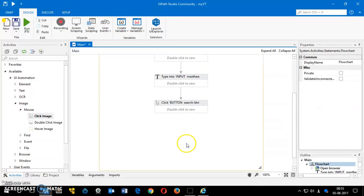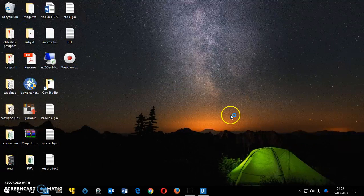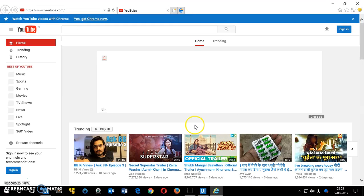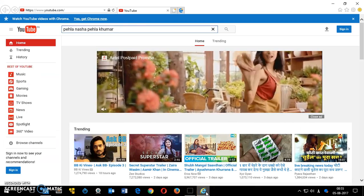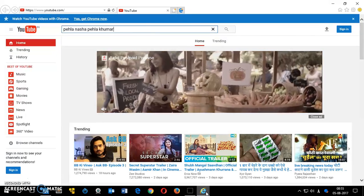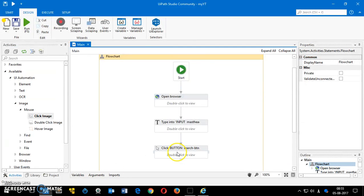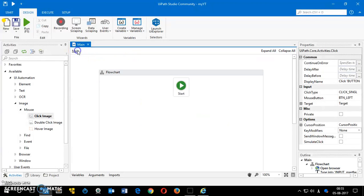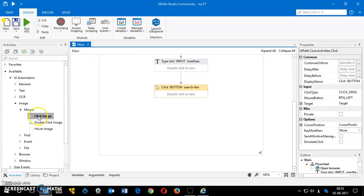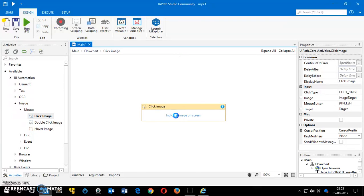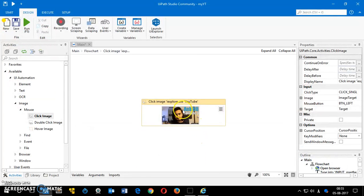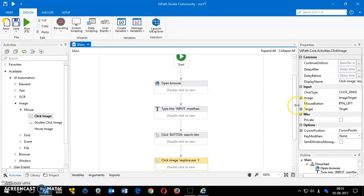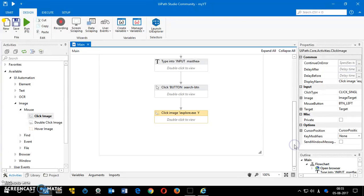I'll re-launch by saving and reopening. Go to search, double-click on the Click Image activity, and select the image — you'll see the selector change when the image is selected. Once selected, save and run it. This is how image recognition works in UIPath. Thank you so much for watching this video — please like, share, and subscribe to our channel. Goodbye for now!